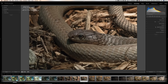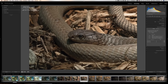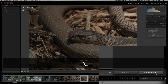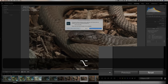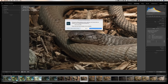I want to make those settings a default so every time I import those images it gets applied automatically. All you have to do is go to the Develop module, adjust the sliders the way you want, then hold the Alt key on PC or Option on Mac. You'll see the Reset button turns into 'Set Default' — click it and a dialog box appears.